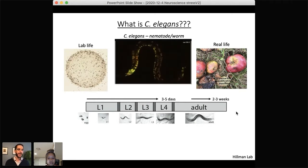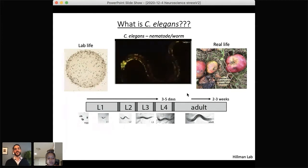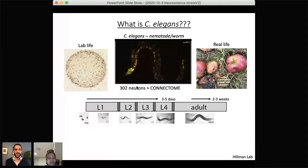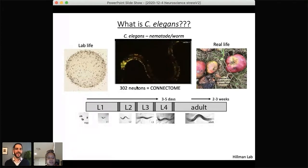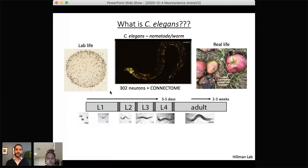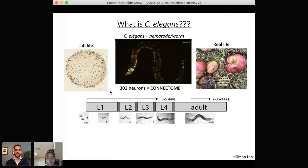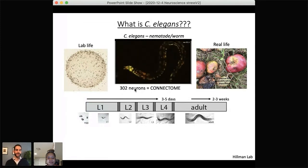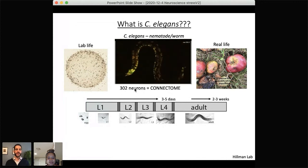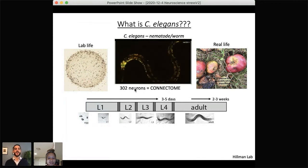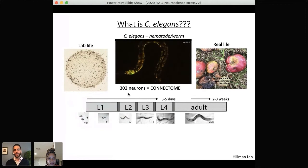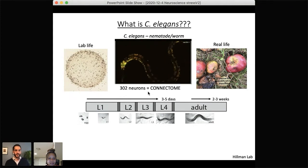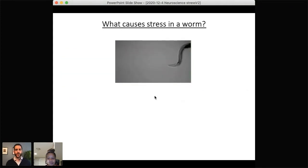There are 302 neurons in C. elegans, and extensive work decades ago put together a connectome for all of the neurons. This means we know all of the neurons — each has a three-letter name — and we know every connection made between these neurons under normal conditions. This is a huge, powerful tool for understanding how neurons are connected and how they change those connections.